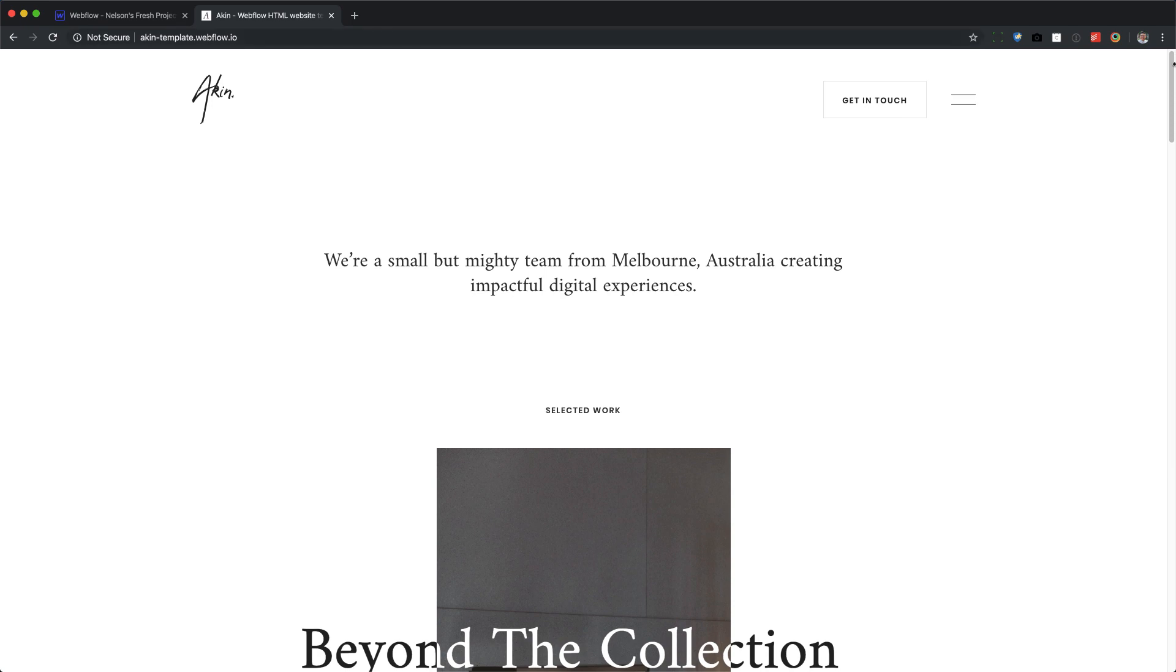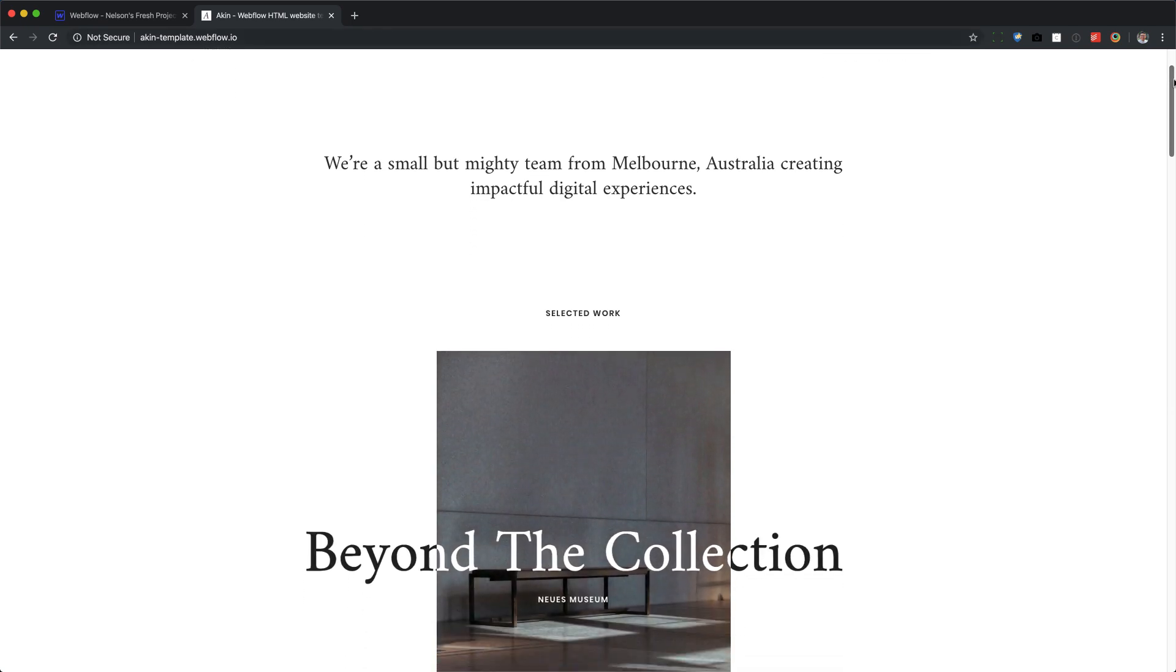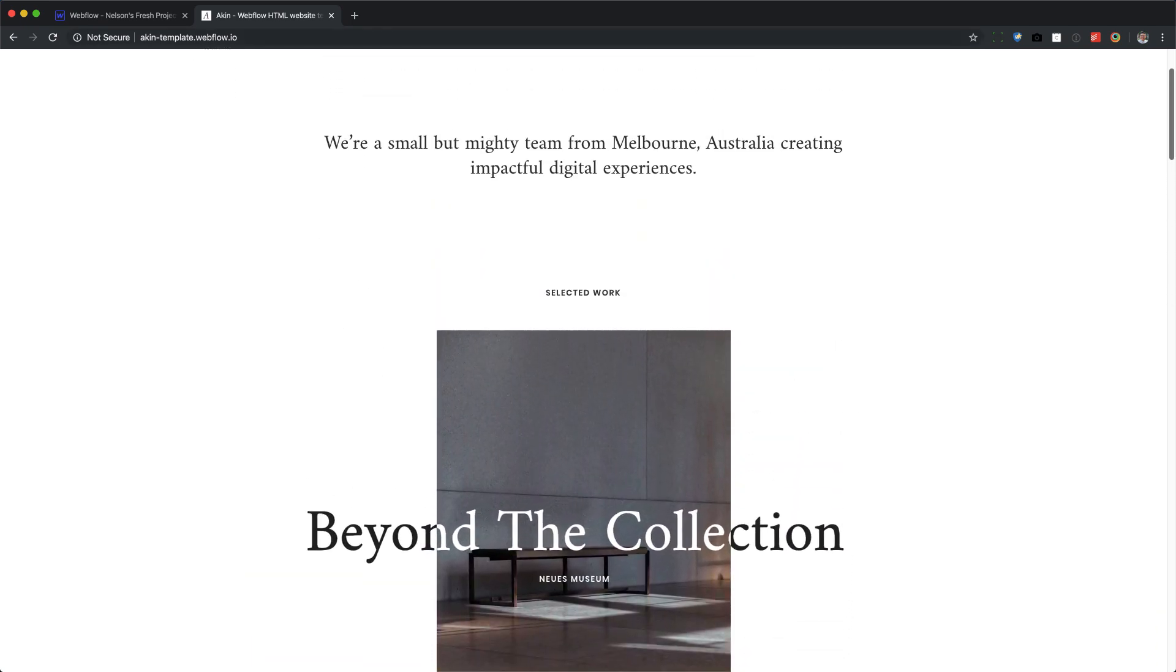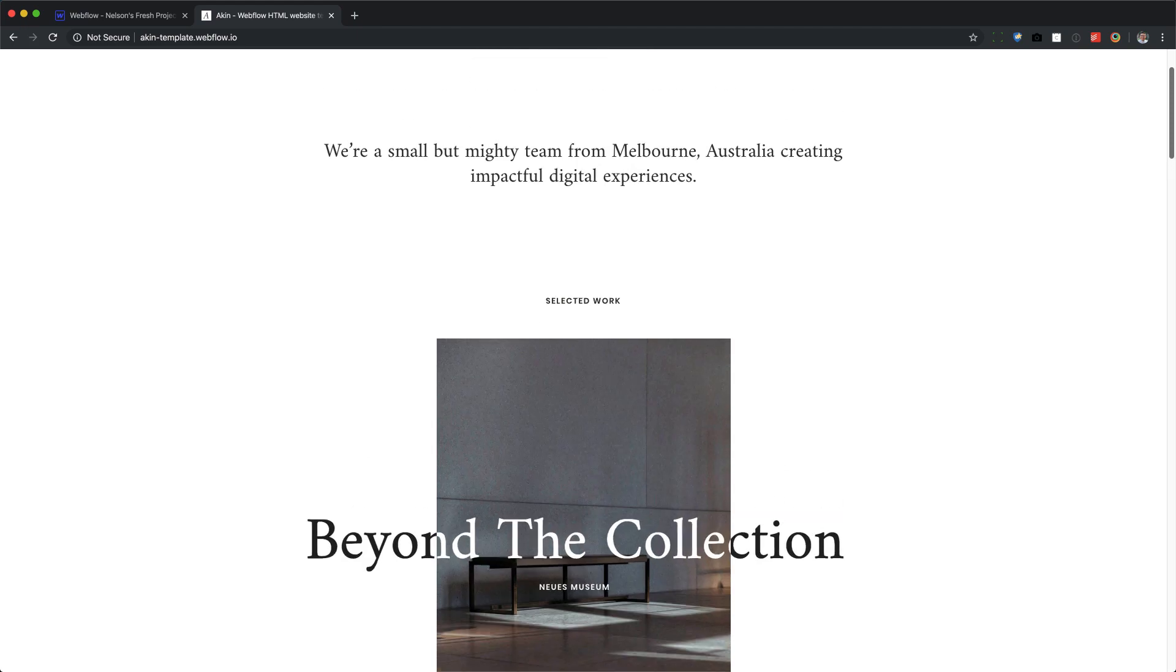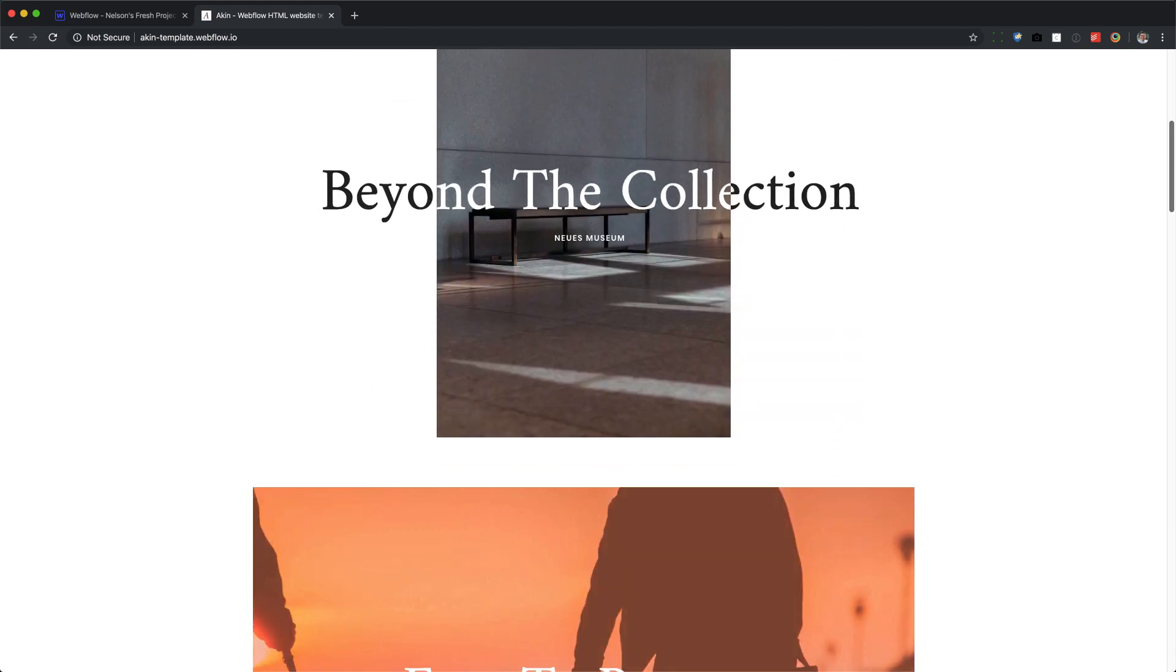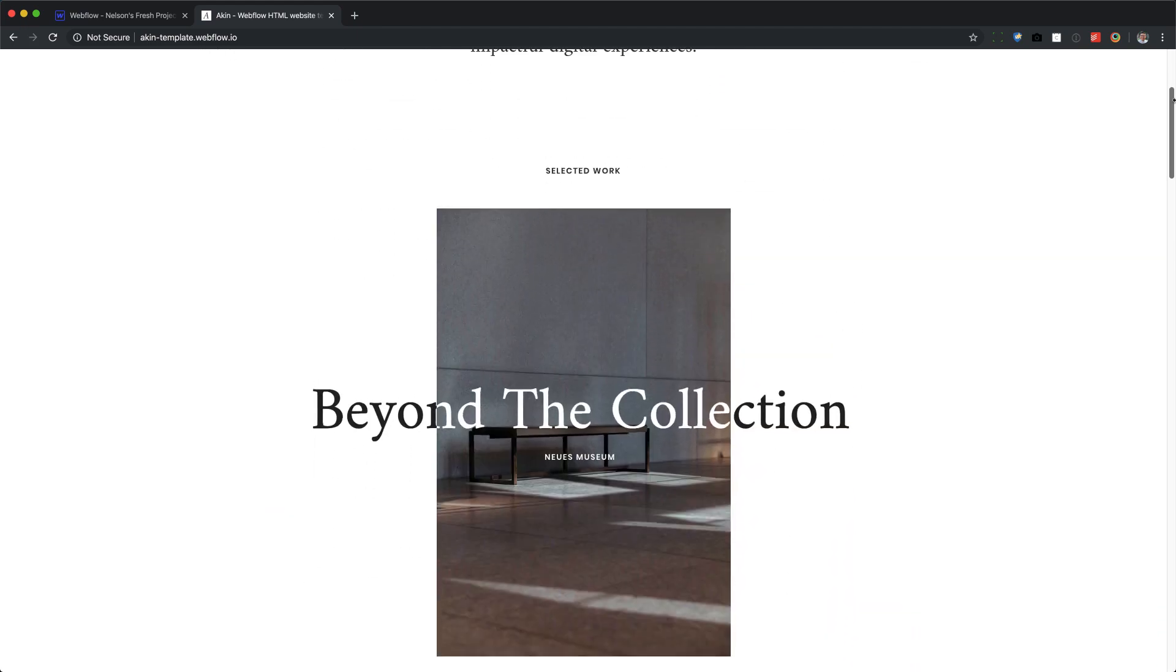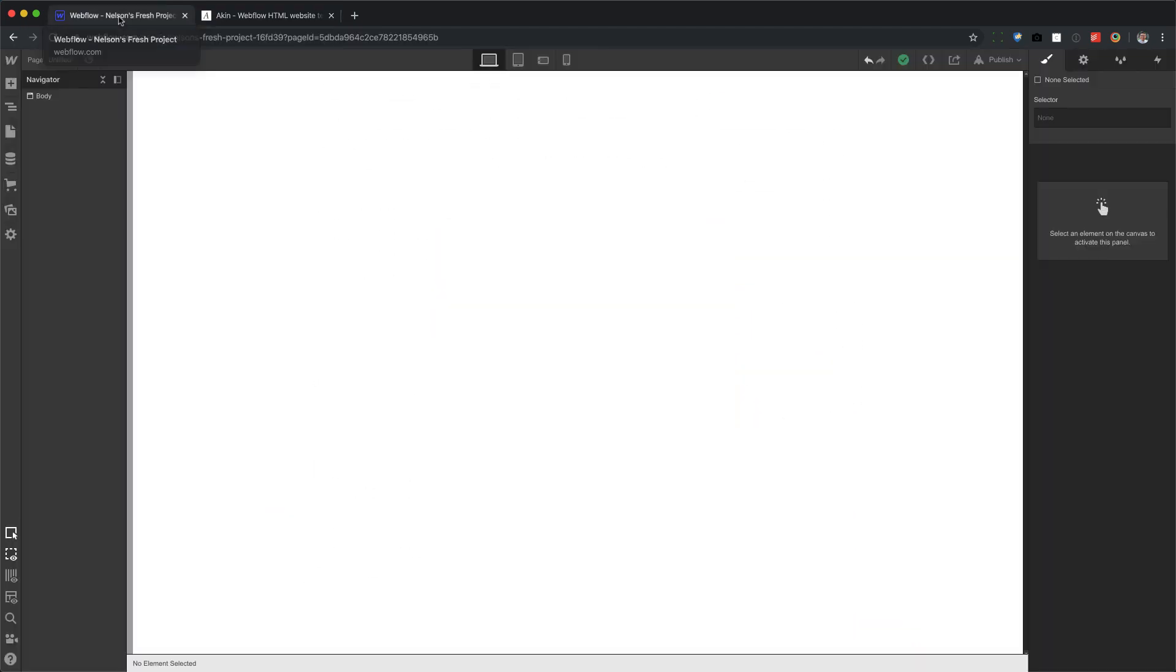So the ending product will look like this. And all it takes is a couple of elements, two text blocks, and one interaction for the scrolling. So let's get learning.